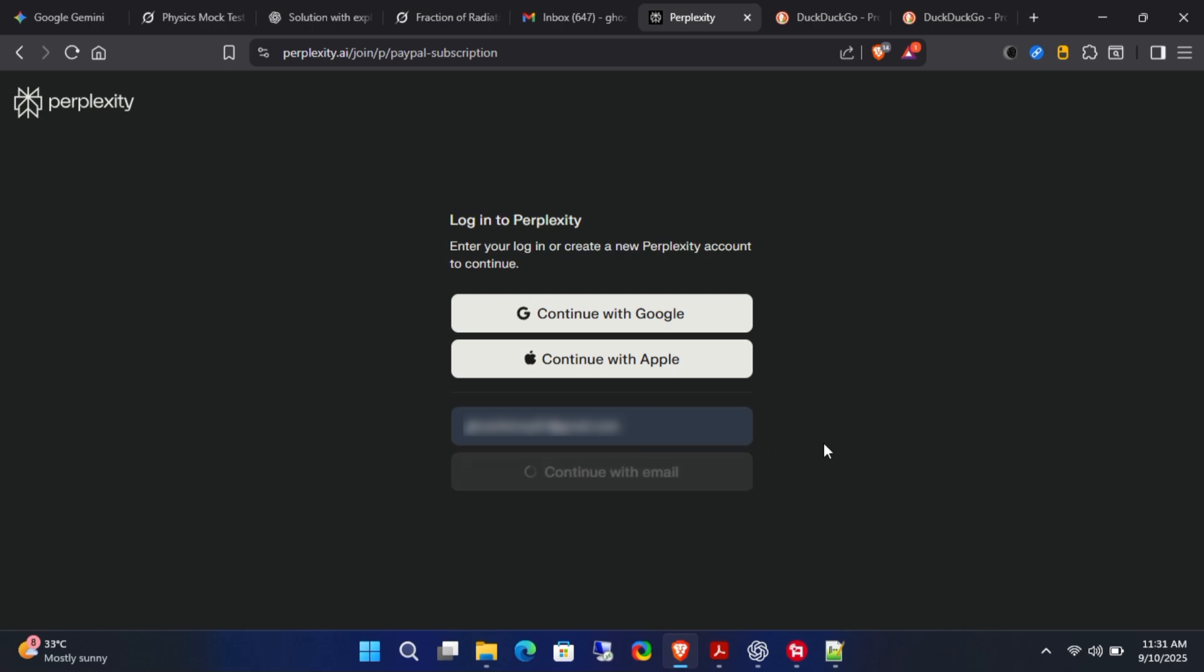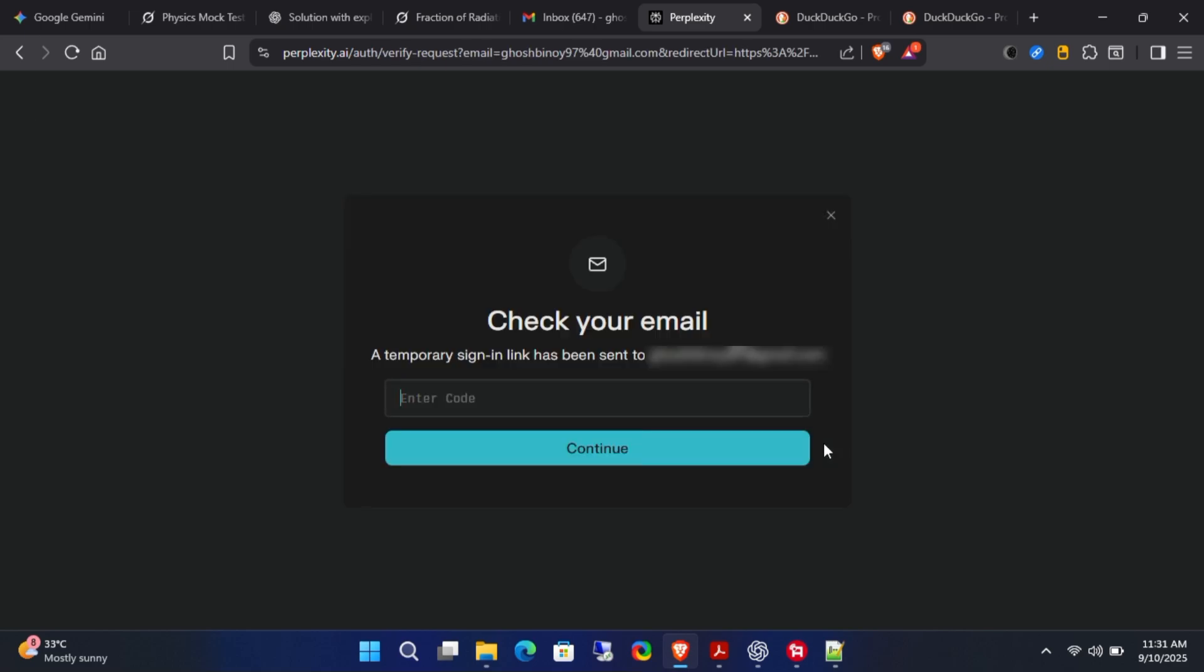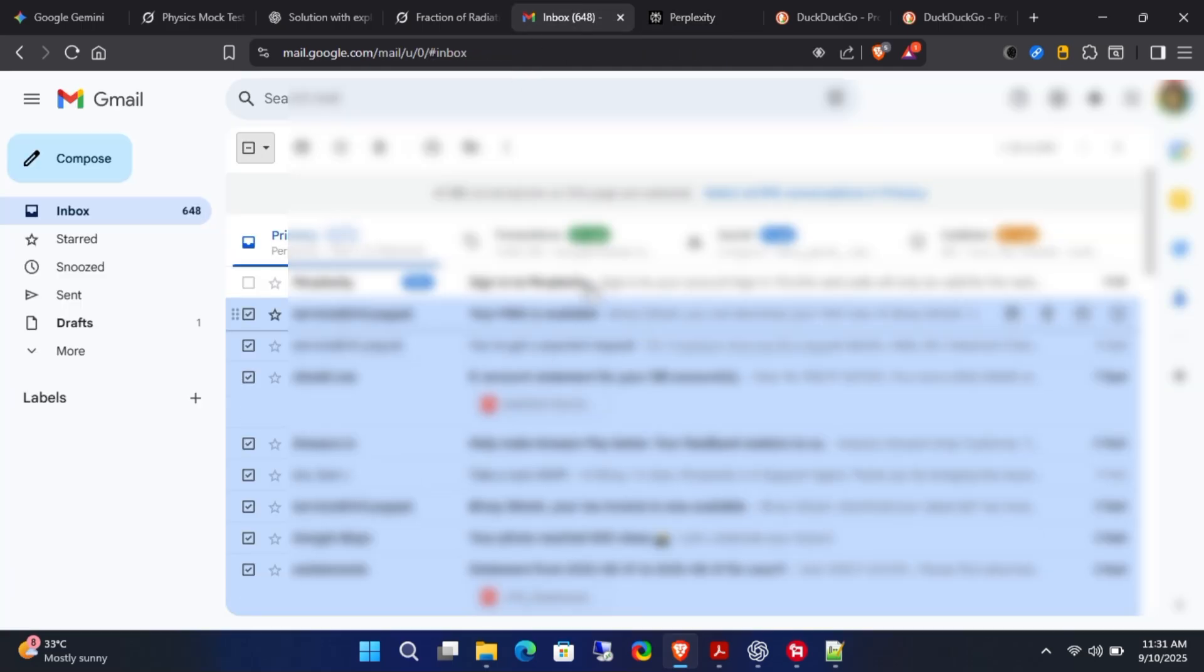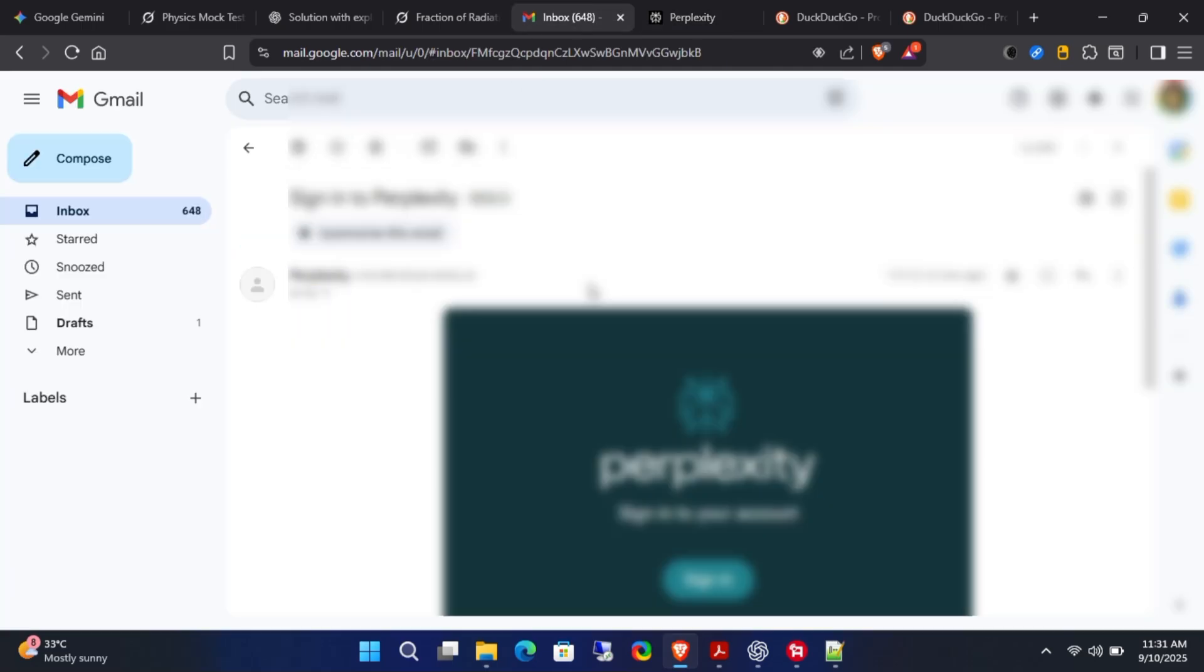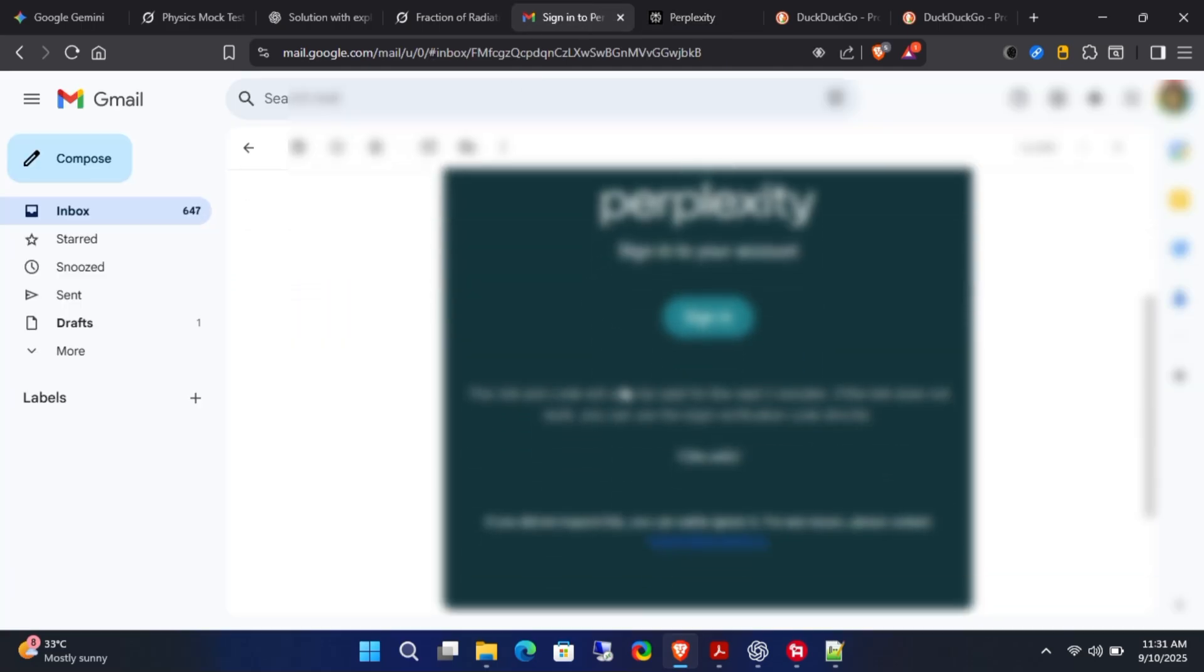Once that's done, verify your email address. Check your inbox for the verification code, enter it, and confirm your email.